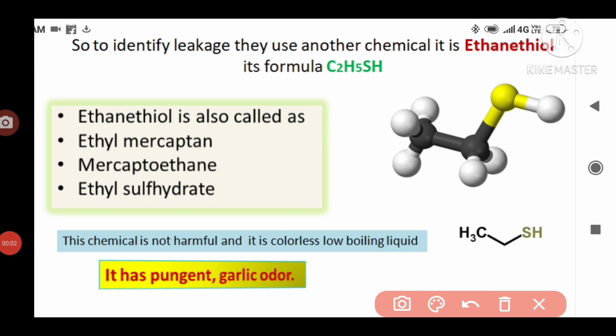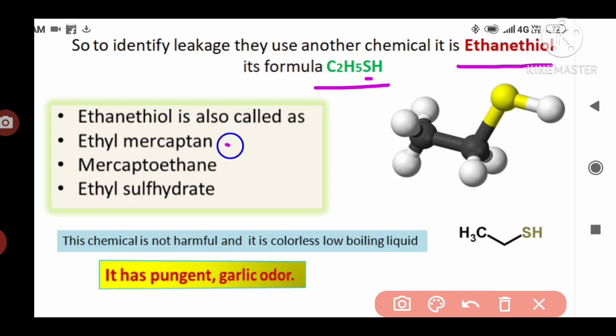The chemical used to identify leakage from LPG gas is called ethanethiol. Its formula is C2H5SH. We know that the alcohol formula is C2H5OH, where O means oxygen. Here that oxygen is replaced with sulfur, so in place of oxygen, sulfur is added, and the name changes to ethanethiol. This is a simple way to remember the formula. Ethanethiol is also called ethyl mercaptan, mercaptoethane, or ethyl sulfhydrate.